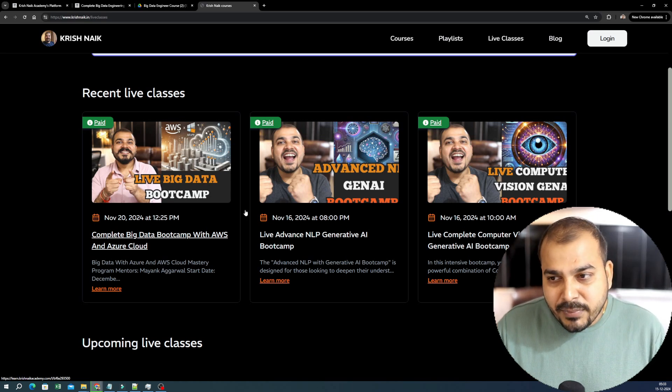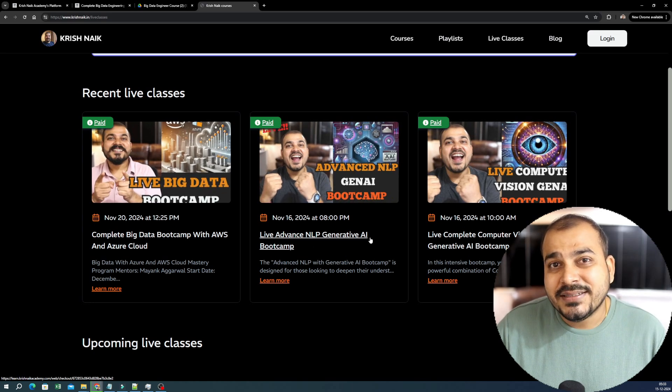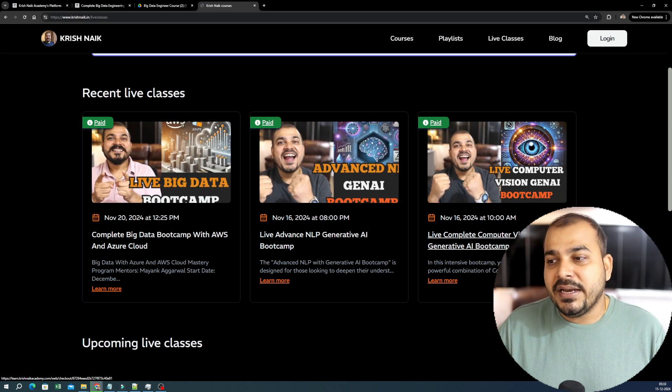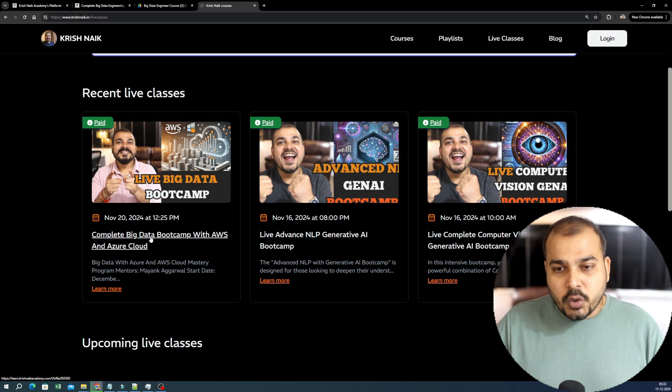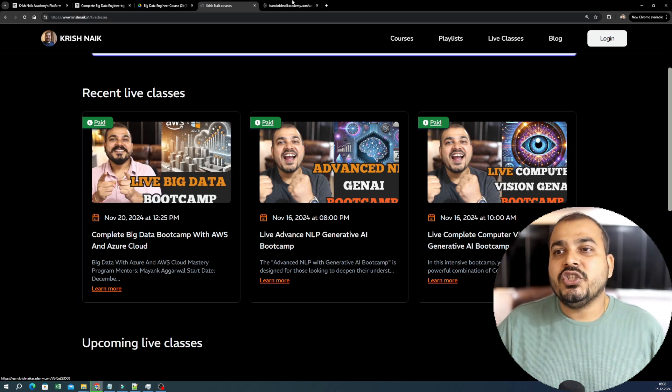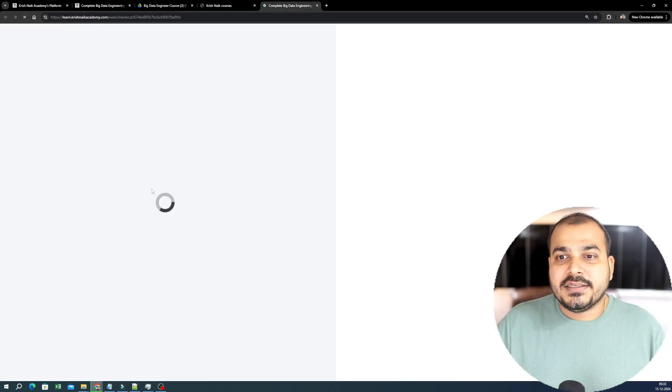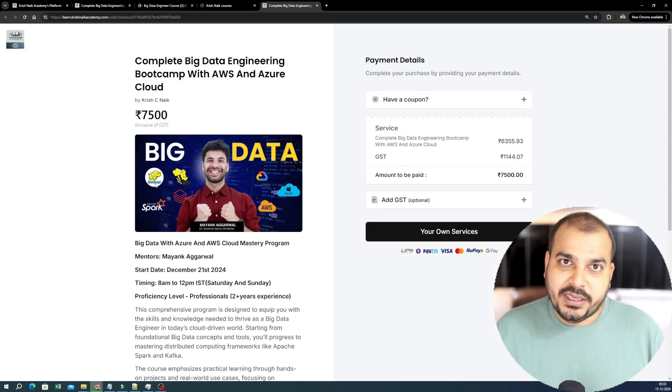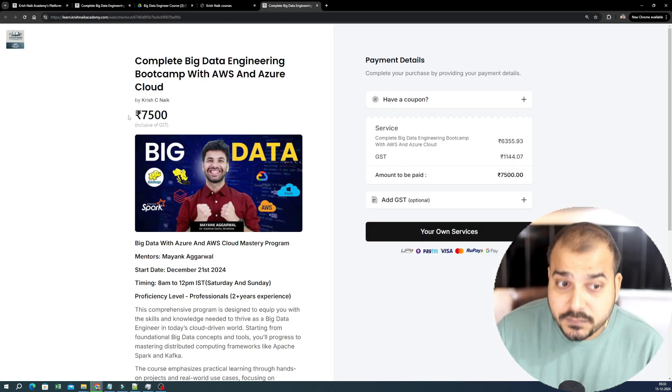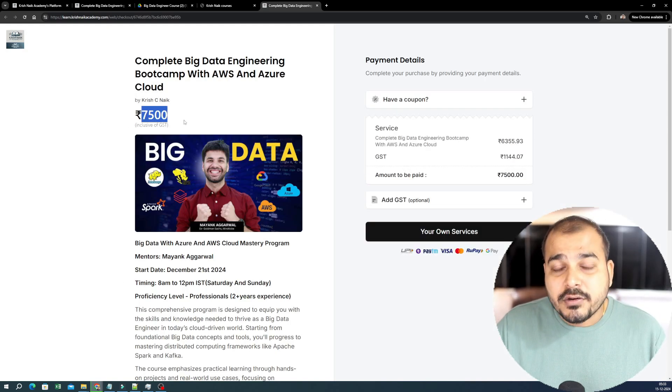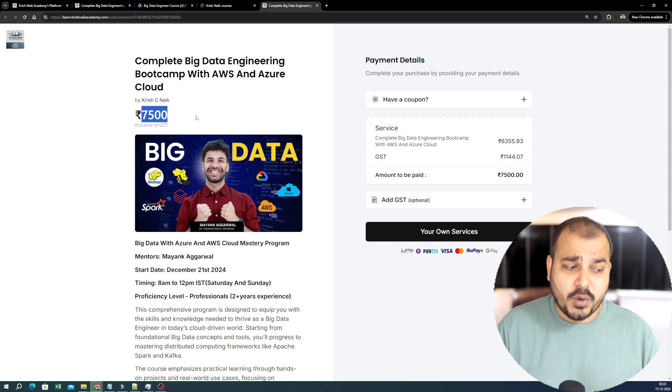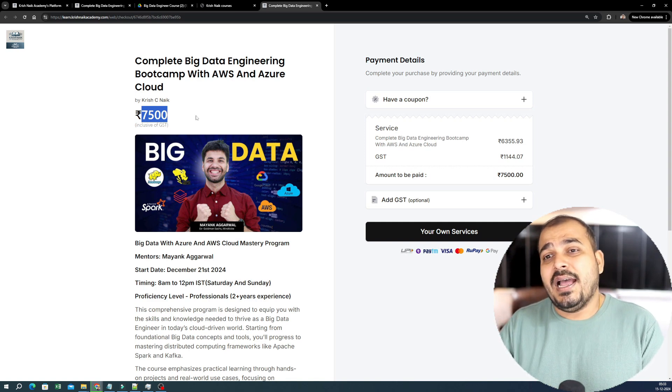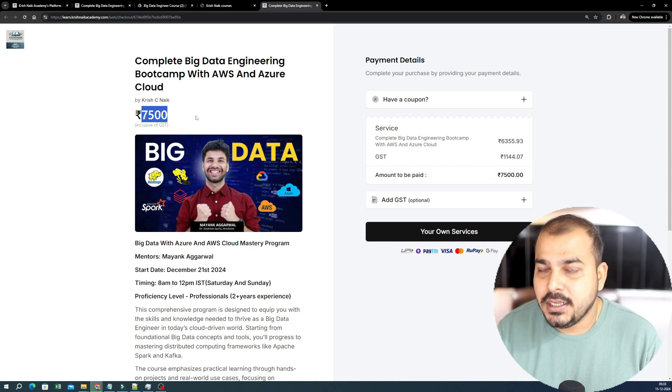So over here, you have live Big Data Bootcamp, then you have Advanced NLP Generative AI Bootcamp, then Complete Computer Vision with Generative AI Bootcamp. So we will just go ahead and click on the complete Big Data Engineering Bootcamp. And this is the page that you will be able to see. The price of this particular bootcamp is 7,500 rupees INR. The reason is very simple because this bootcamp is going to go for six months. And this is including GST.